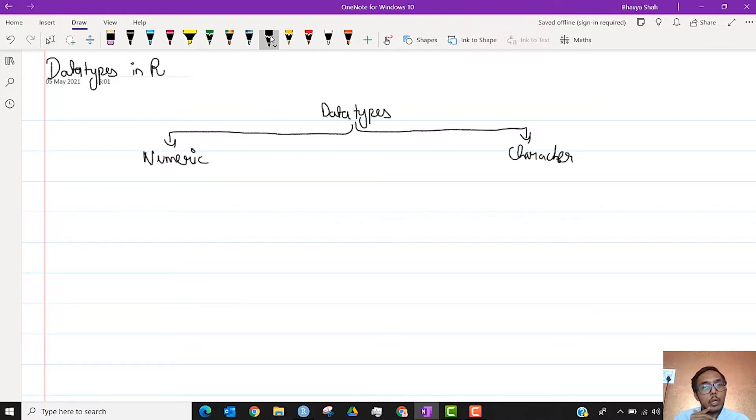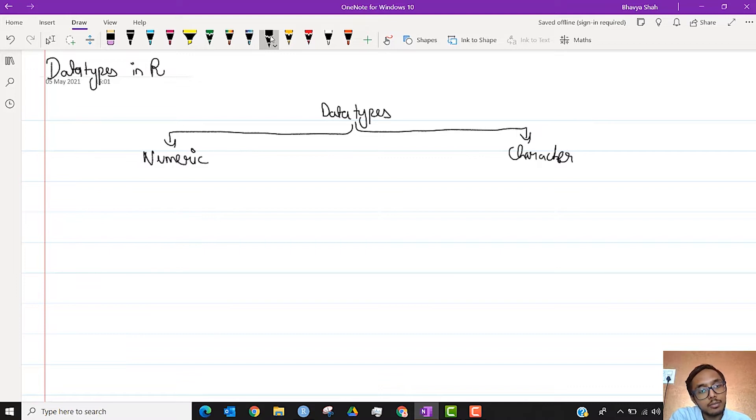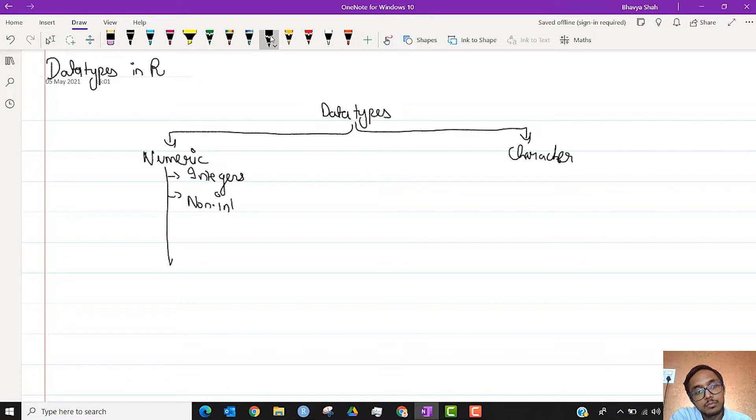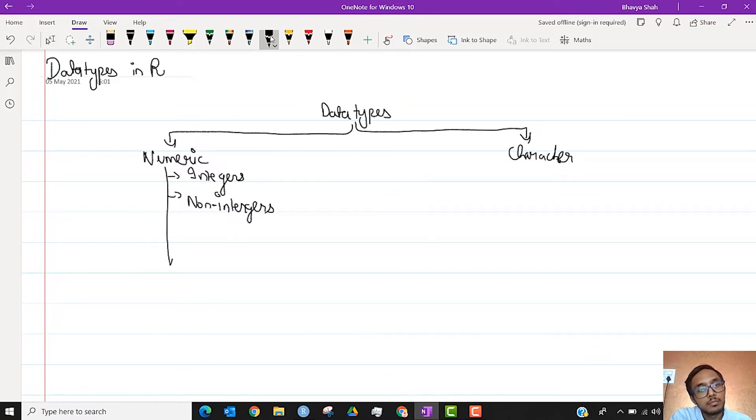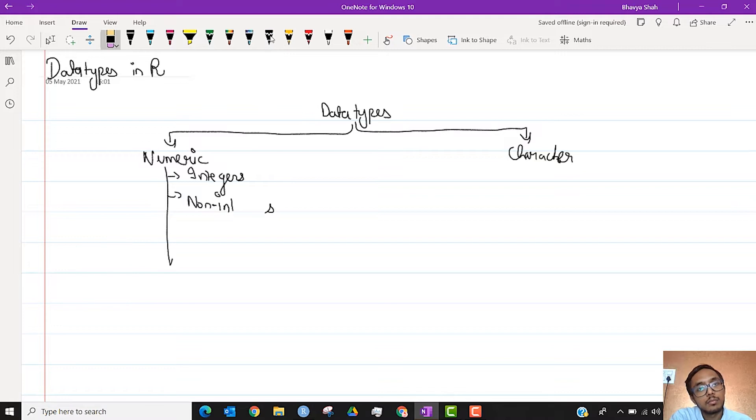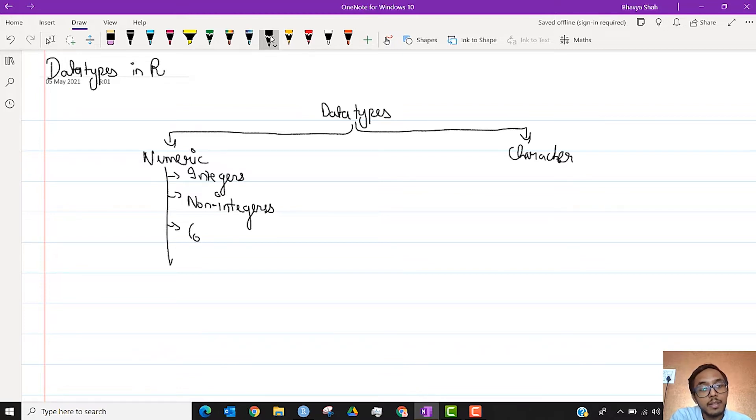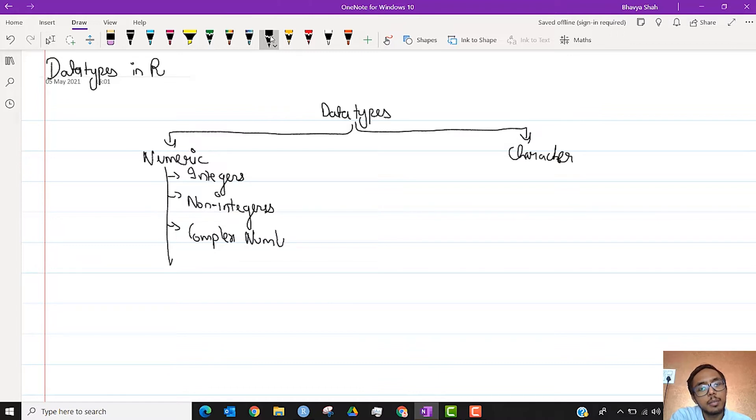Now when we talk about numeric variables, we know that they can either be integers, they can either be non-integers or real numbers, or they can be complex numbers as well. These three are the major that we will be looking at.